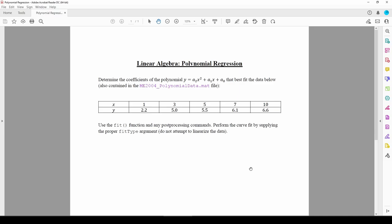In this video, we'll do an example of fitting a polynomial to some data. The polynomial we want to fit is a parabola, and we want to find the a2, a1, and a0 coefficients.